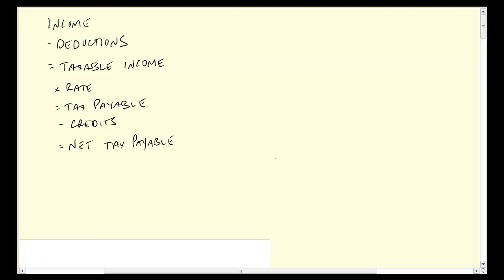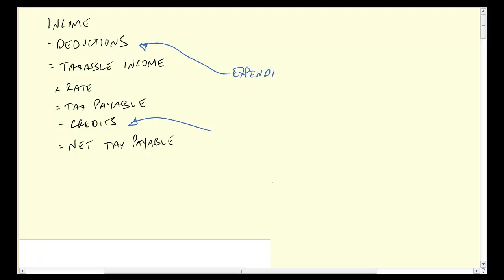Here what I want to do is go a little bit deeper into what these things are. One source of confusion will be the difference between deductions and credits. Deductions are, for the most part, expenditures. Remember the analog to financial accounting is expenses — it's usually an outflow of money that reduces, as you can see from the equation, taxable income.